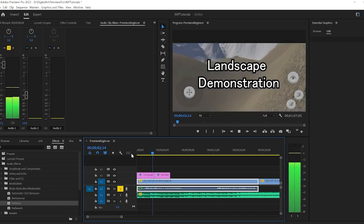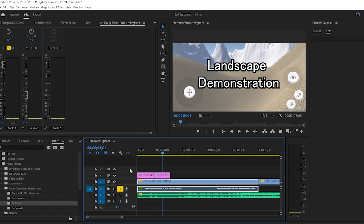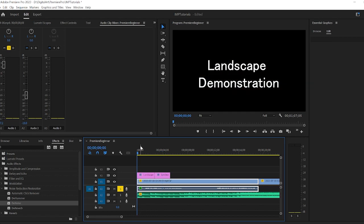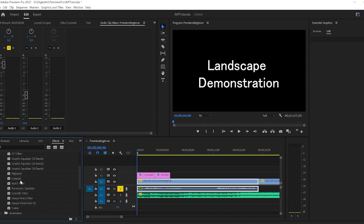Some people think it sounds a little too hollow or sometimes too tinny. I like it, but you can play around with some of the other de-noise or noise reduction. If you're looking for those really traditional EQ filters, they're all here.